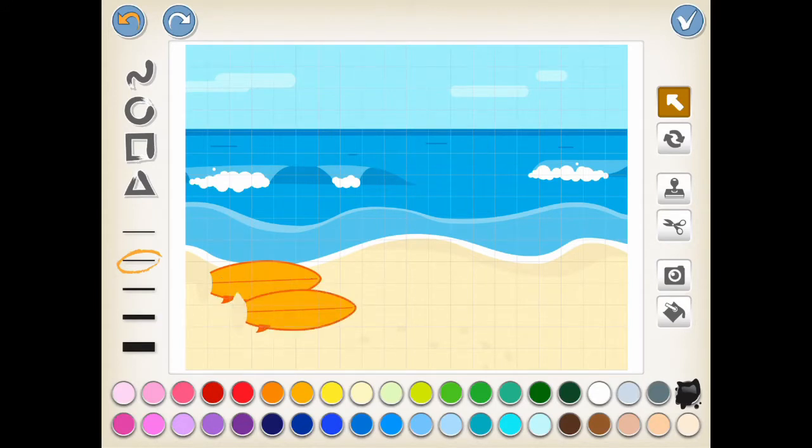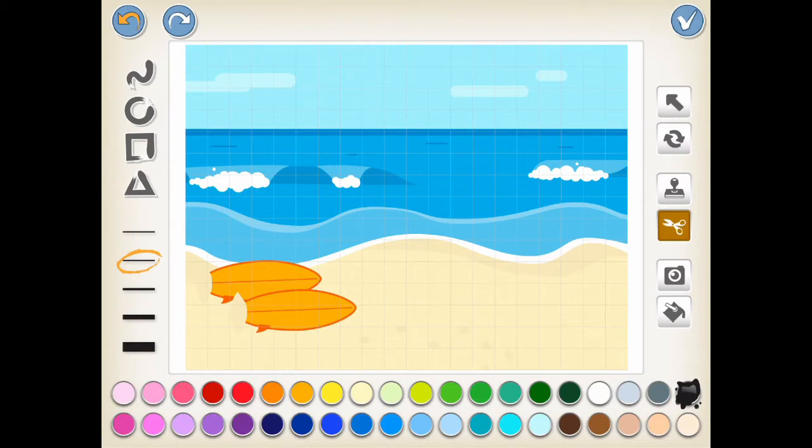The cut button allows you to cut a selected object on the background. Say you want to remove the duplicate surfboard. There you go.